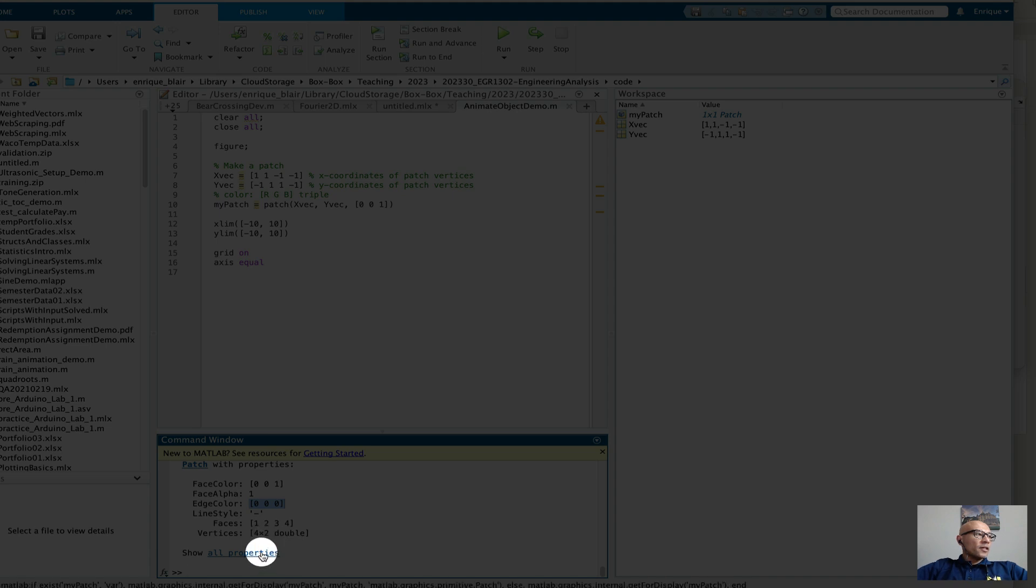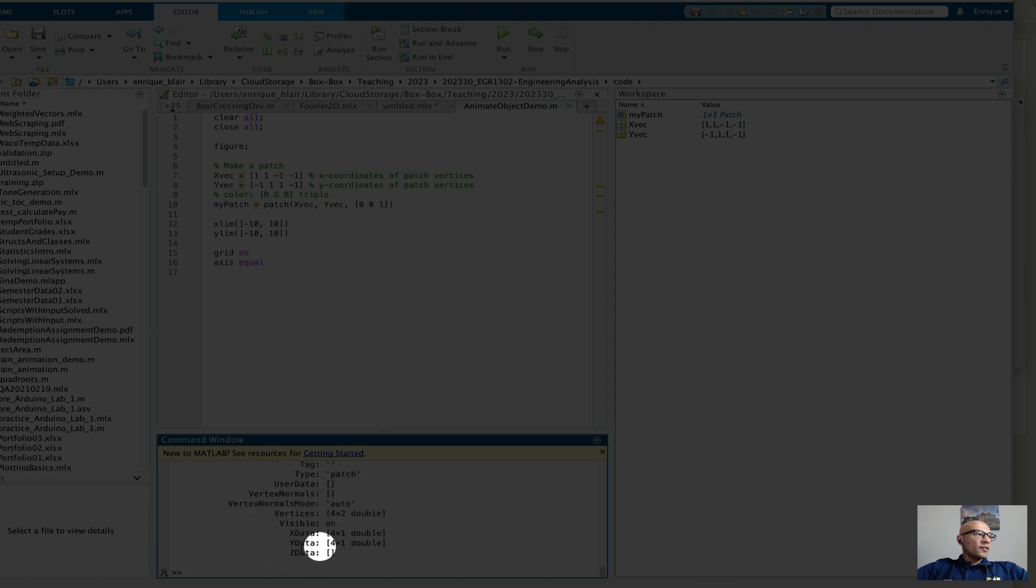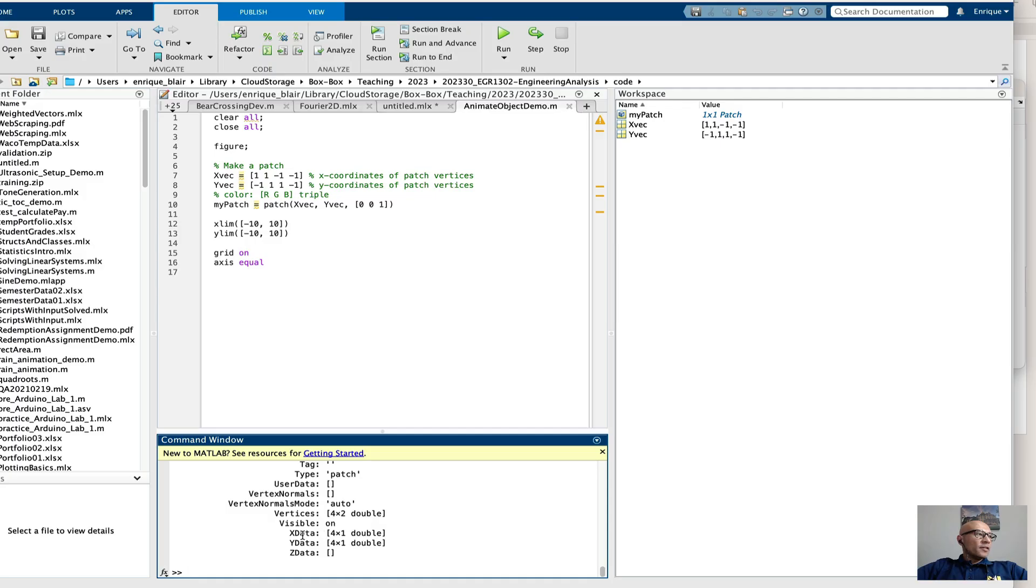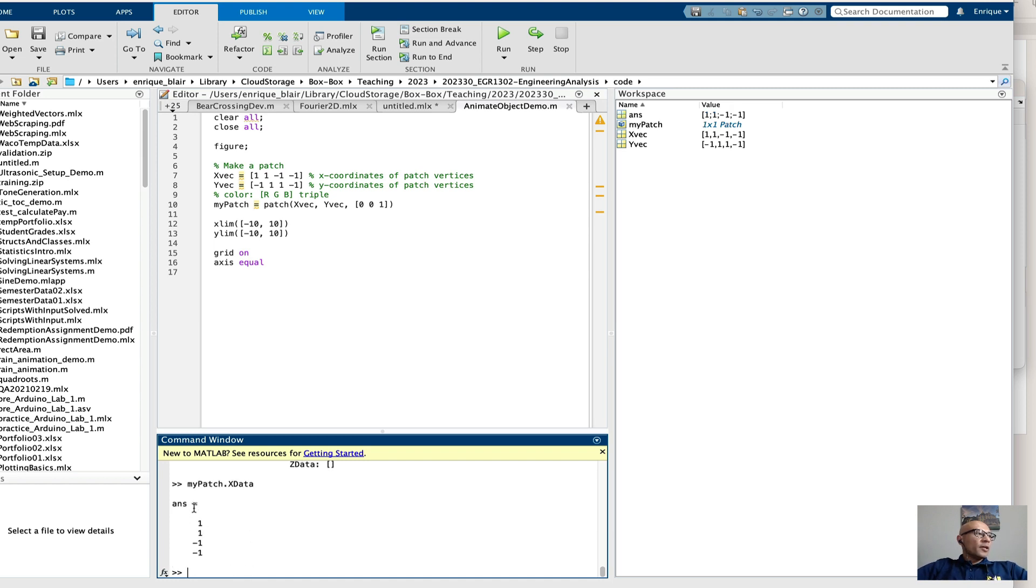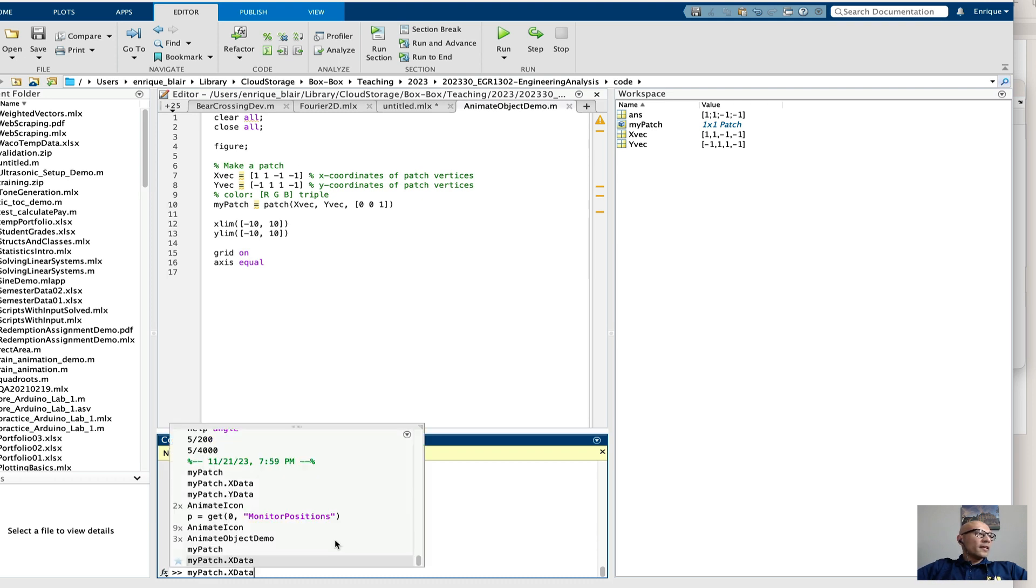I can click show all properties. And you'll see that there's x data and y data and z data is empty. So if we type my patch x data, we'll see what information is stored there. And you can compare this answer with the x coordinates that I put in in xvec. And that's exactly what's going on there. Same thing with y data.